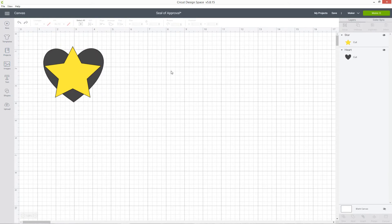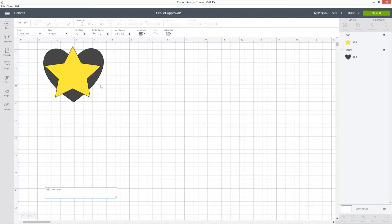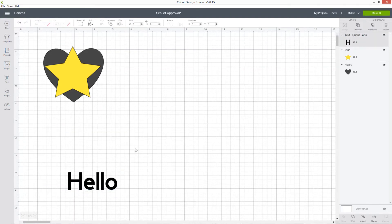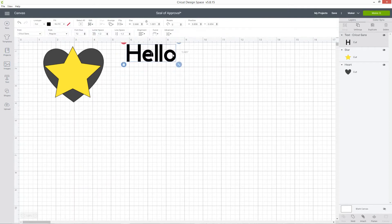Layers aren't just used for shapes, it's how every single thing in Design Space works. If I click the text button and add some text, that is now appearing as a new layer in my layers panel.